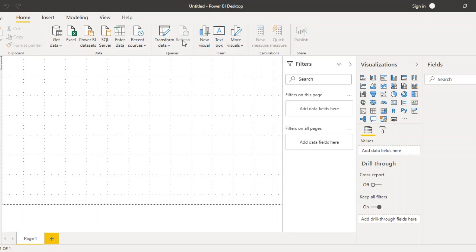Hello everyone, welcome back to the Power BI tutorials. In this video we will see two very important concepts of Power BI — drill through and slicers. Both of these concepts are used for filtering data on visuals, and how they differ from the traditional filters we have already seen is what we are going to discuss in this video. So let us start.